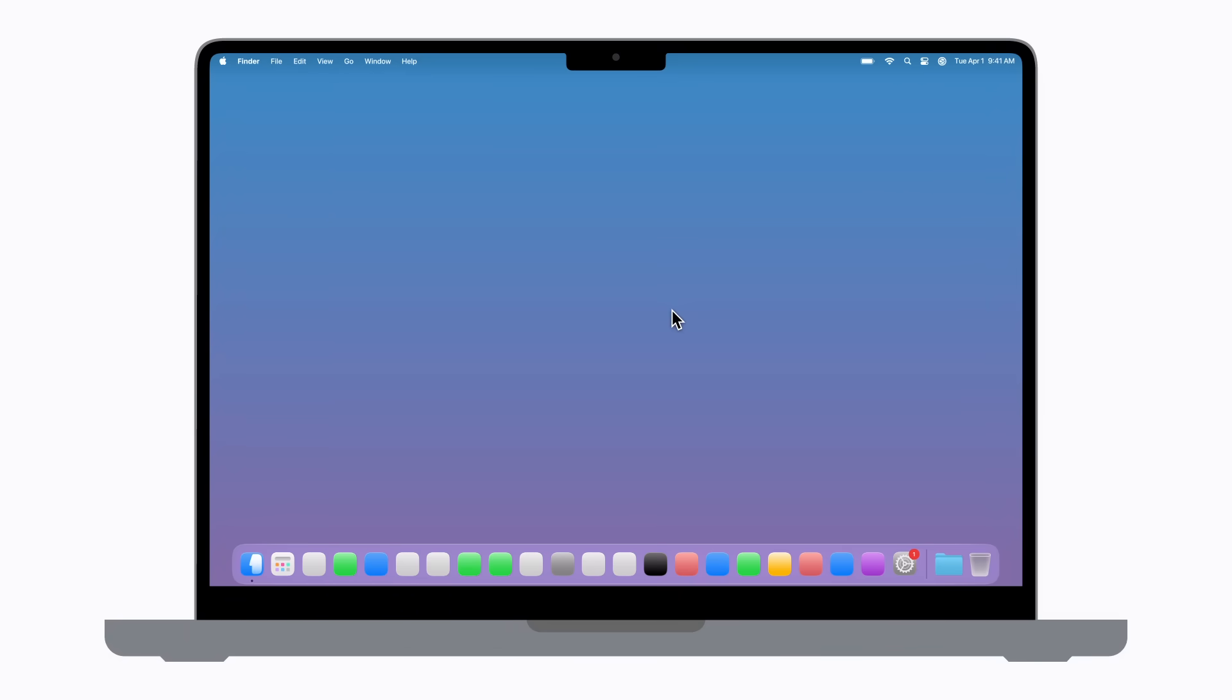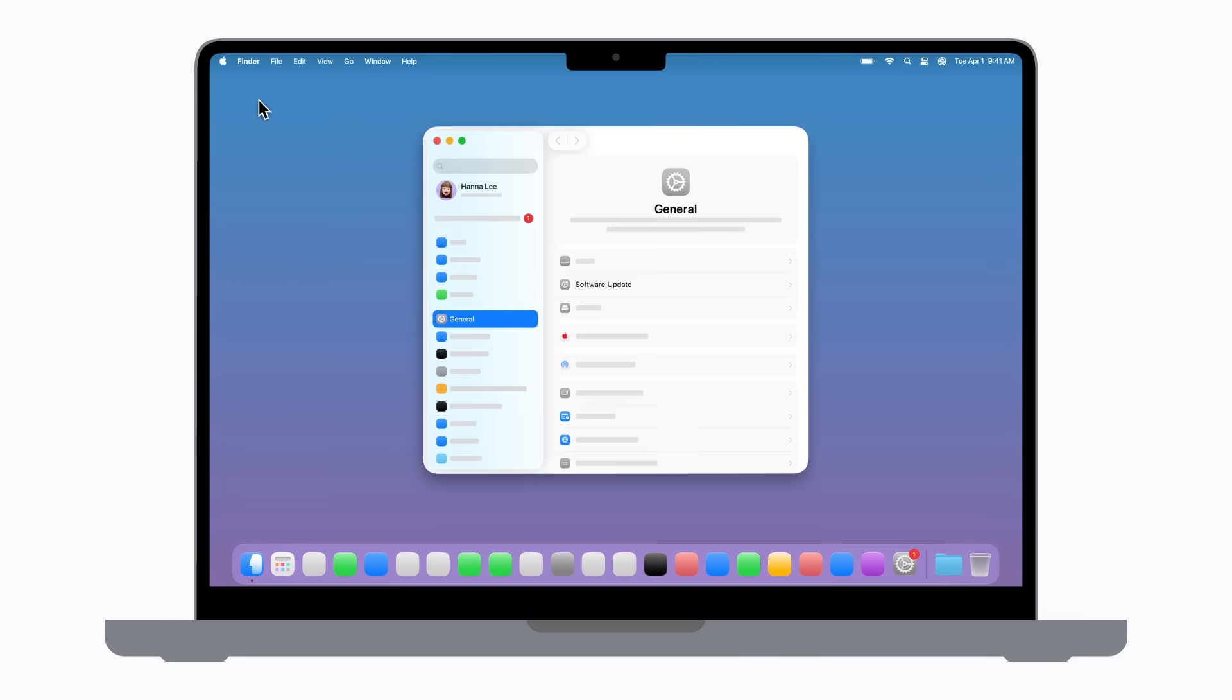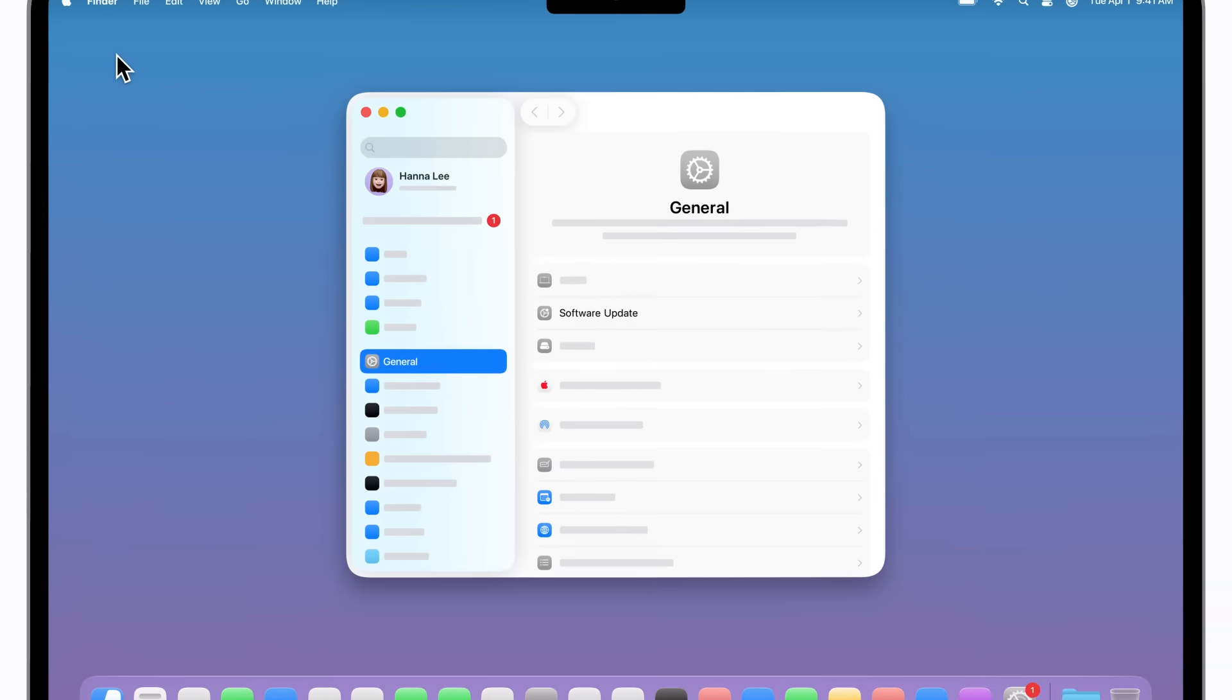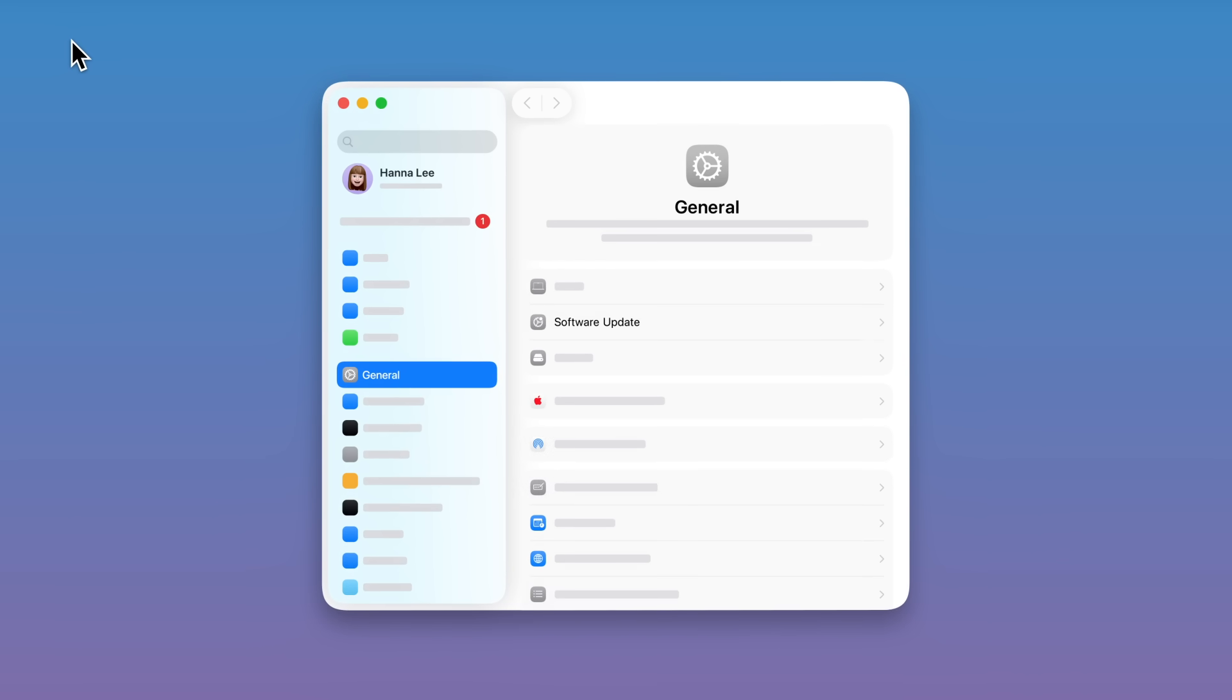Click the Apple menu in the upper left corner of the screen. Then click System Settings and click Software Update from General Settings.